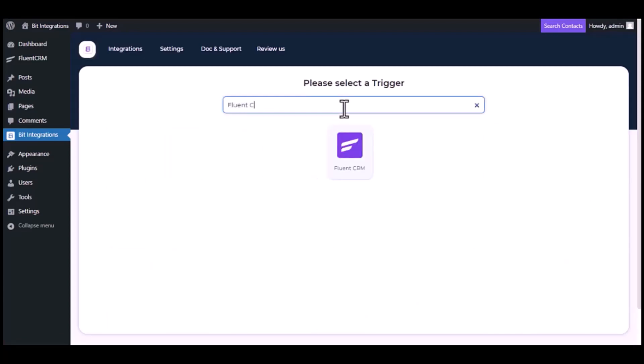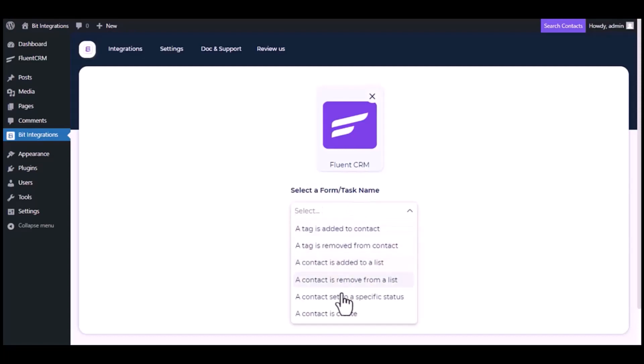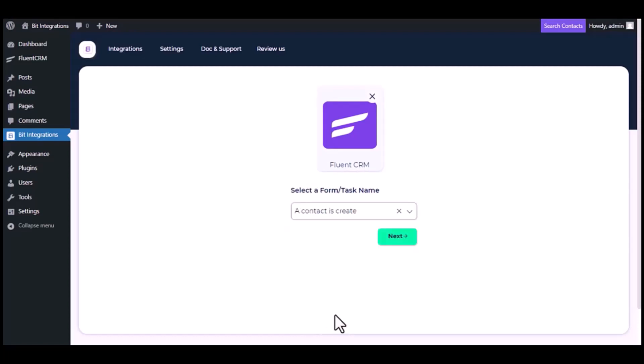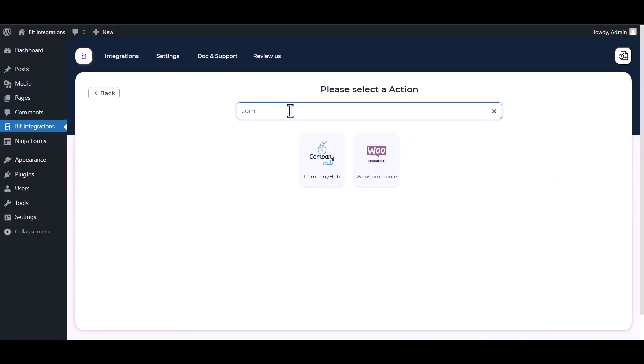Now search and select the trigger which is Fluent CRM. Select a form or task name from the dropdown. I am selecting 'A Contact is Created' - you can choose as you want. Click Next, search and select action CompanyHub.